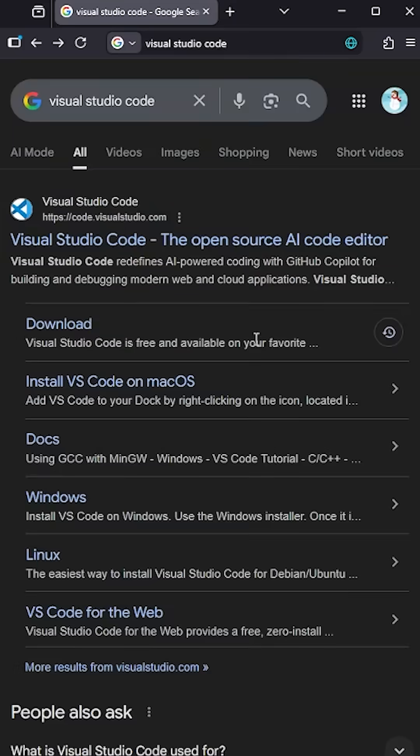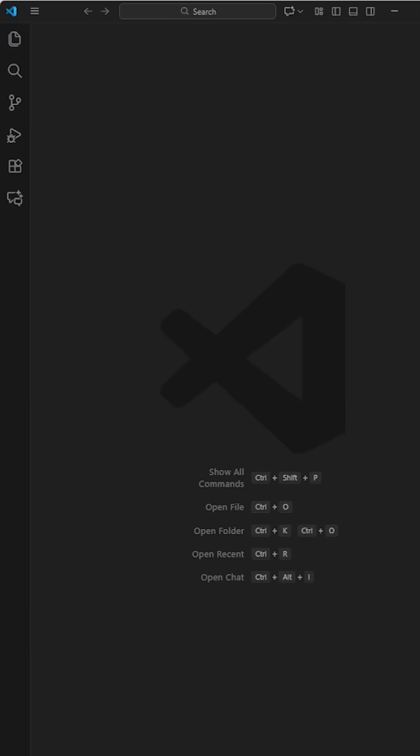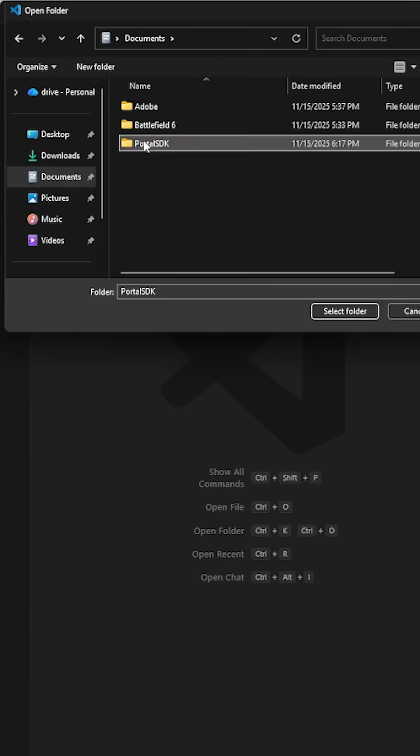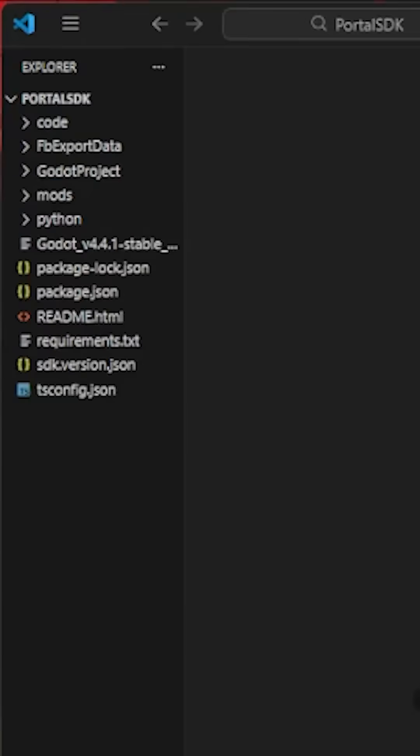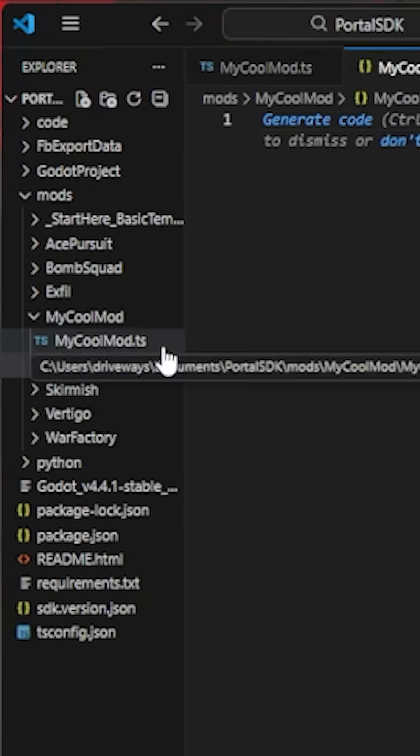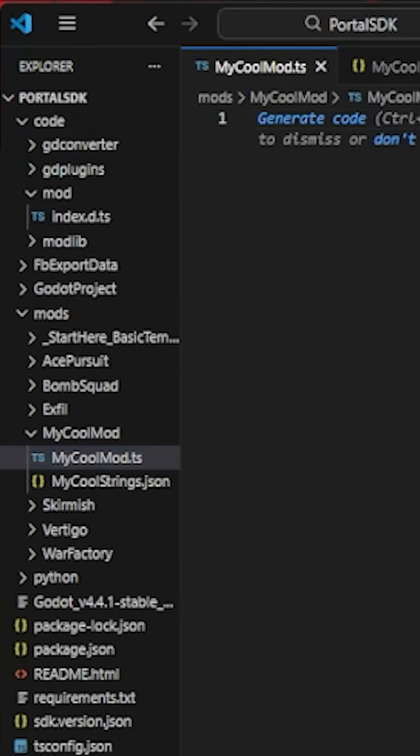Open the folder in an editor that is made for code editing. If you don't know what that is, go download Visual Studio Code. Look in code and see the index.ts file. That's the portal API code.